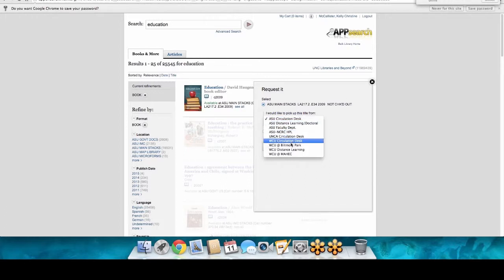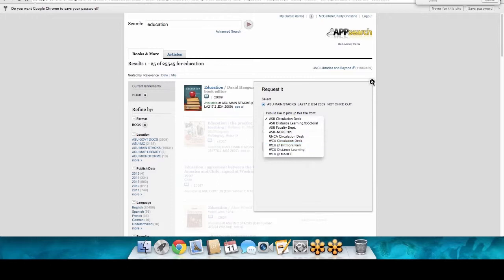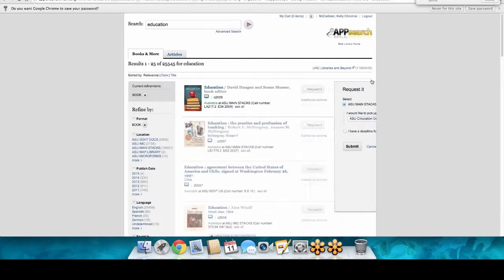This is also how you request items from any of the other schools, because you have access to UNCA's library in addition to Western Carolina. If you find the perfect book at WCU, they'll have it shipped over — they do runs every day, so it's a pretty quick turnaround. As distance education students, you can just opt to have books mailed to your house, and not just books but DVDs too.